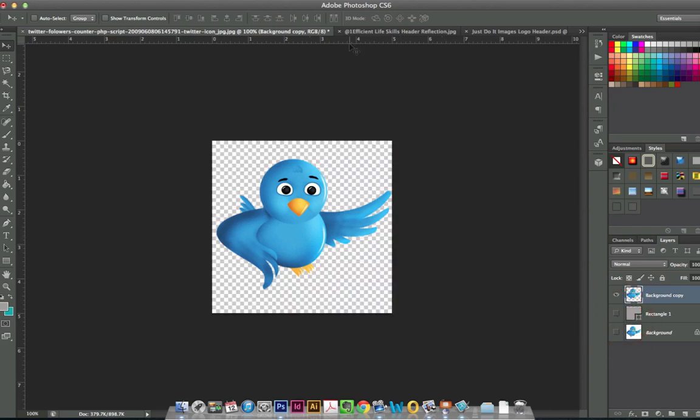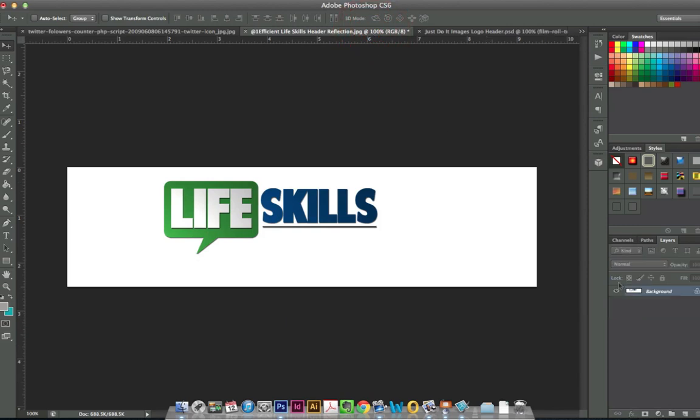Now, what if you have something like a logo? I've got this logo here and it's a JPEG image. I am stuck with this ugly white background. There's nothing I can do. Well, same thing. I'm going to do the exact thing.